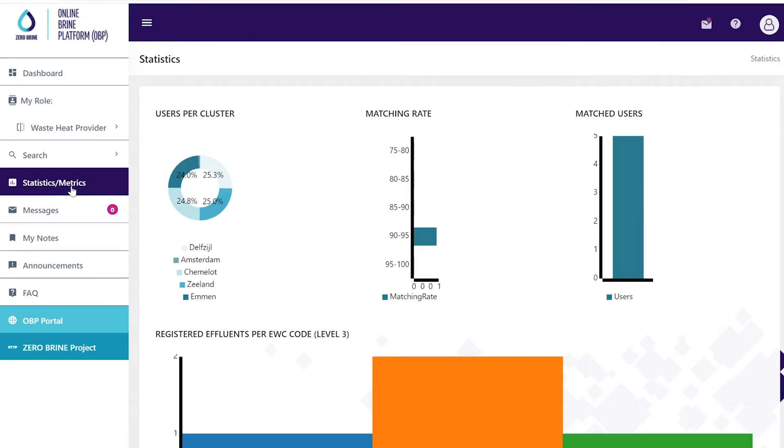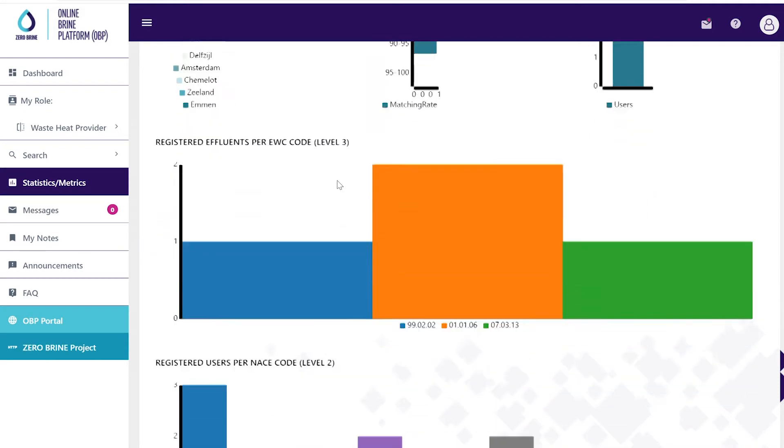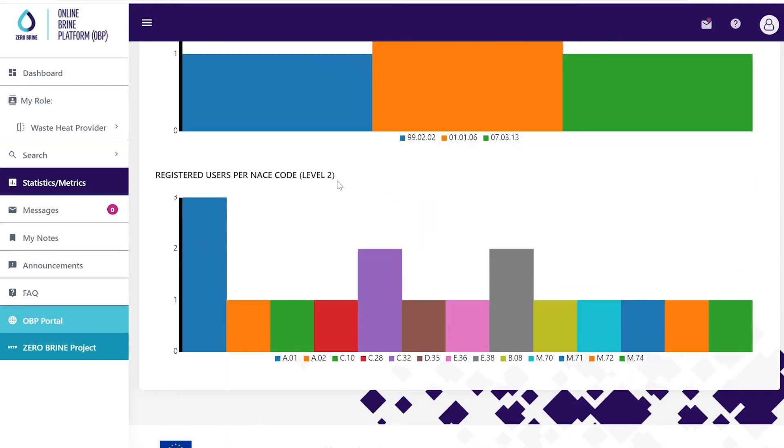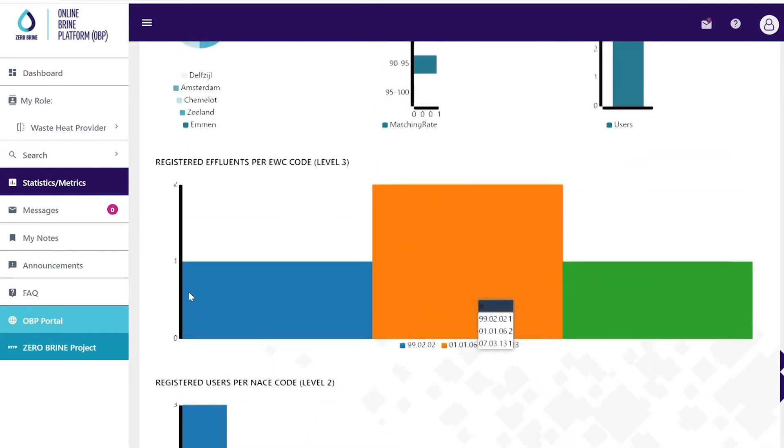The online brine platform matches brine owners that can offer untreated saline streams or those already recovering materials with brine re-users such as mineral or water users as well as waste heat and technology providers.